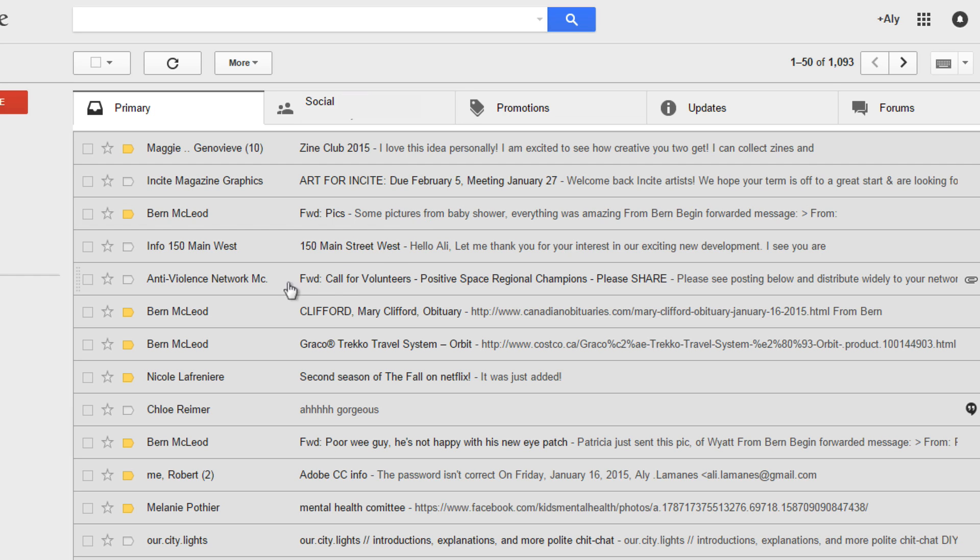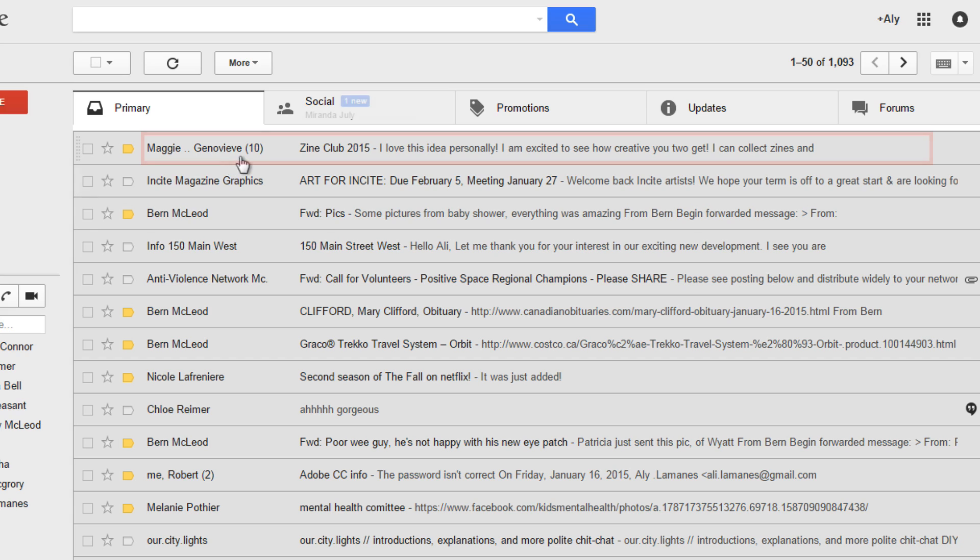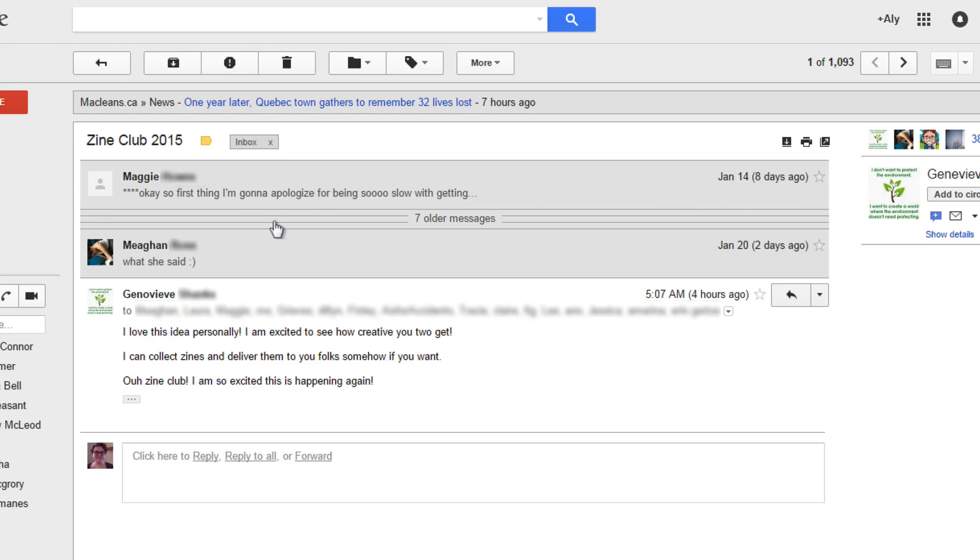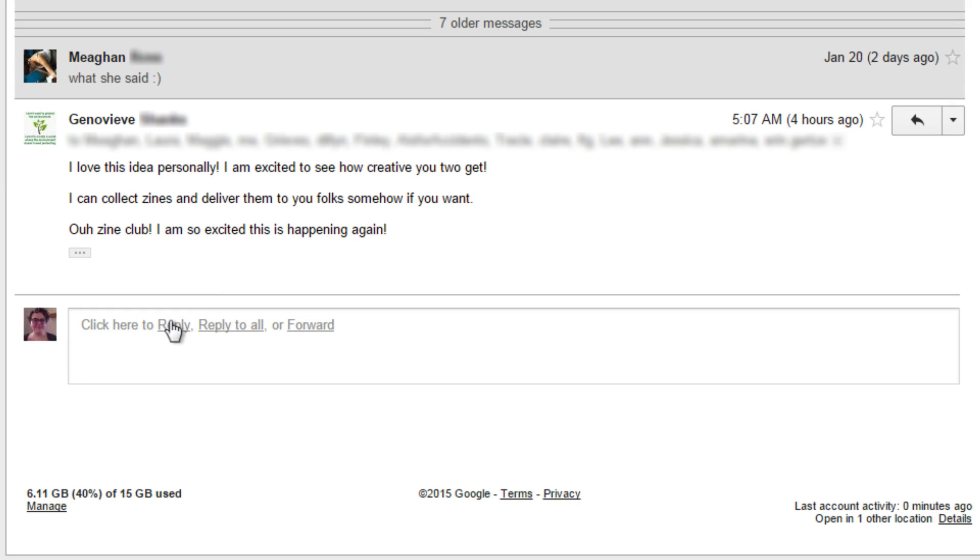When you get to your main inbox screen, click the conversation that contains the email you wish to reply to. Remember to click anywhere to the right and not the three buttons on the far left of the conversation in order to open it.